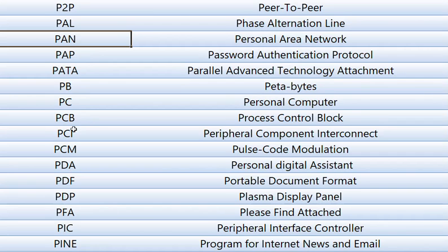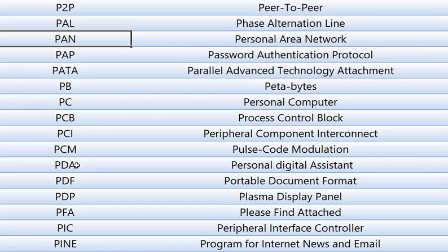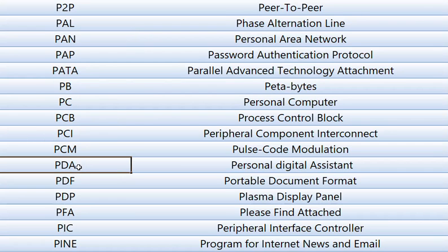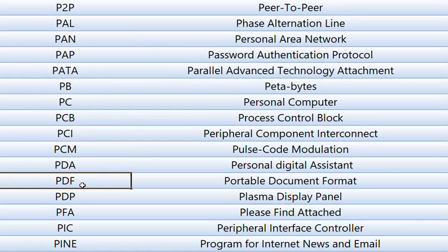PCI, Peripheral Component Interconnect. PCM means Pulse Code Modulation. PDA means Personal Digital Assistant. PDF, this is a file extension, Portable Document Format.